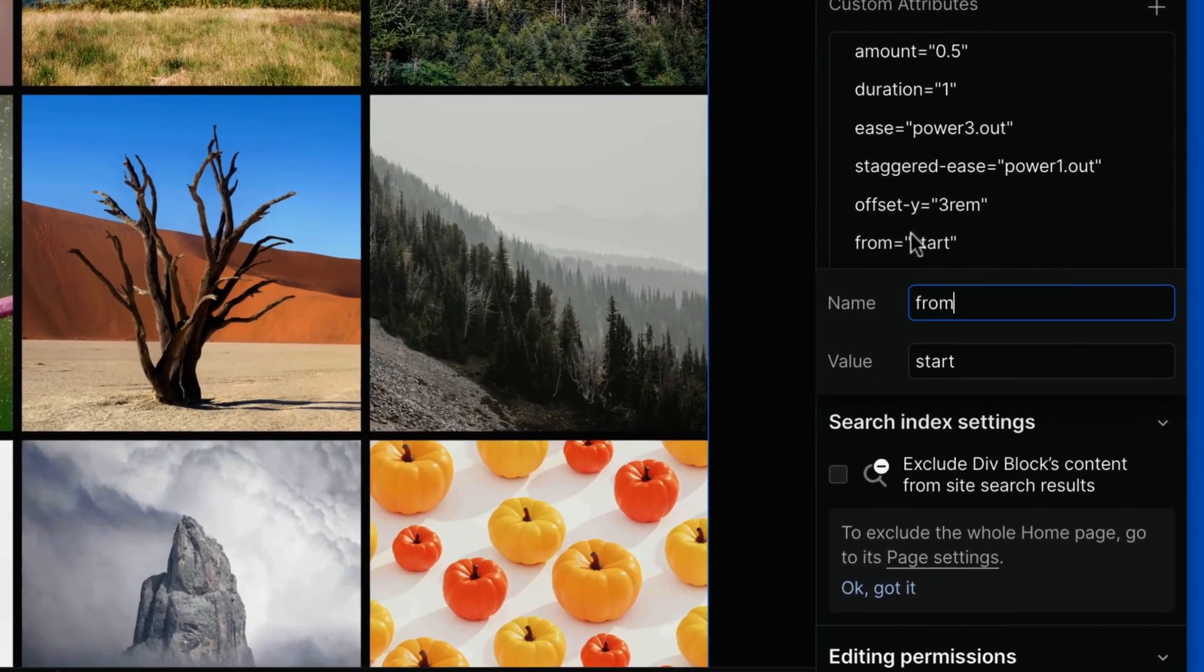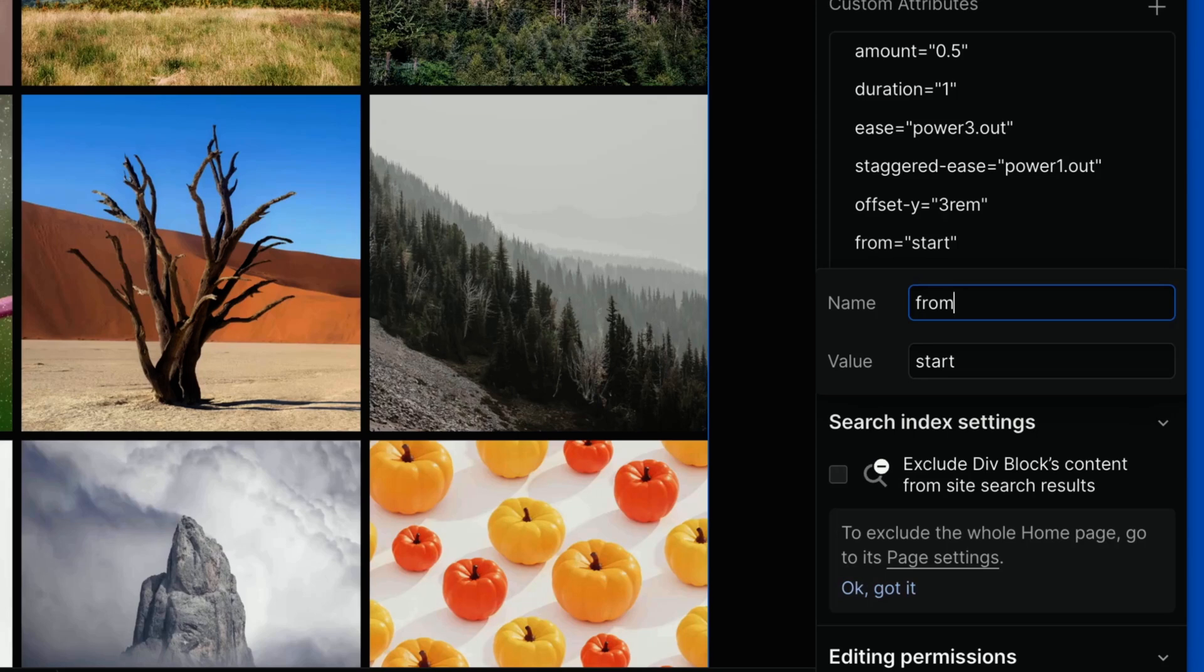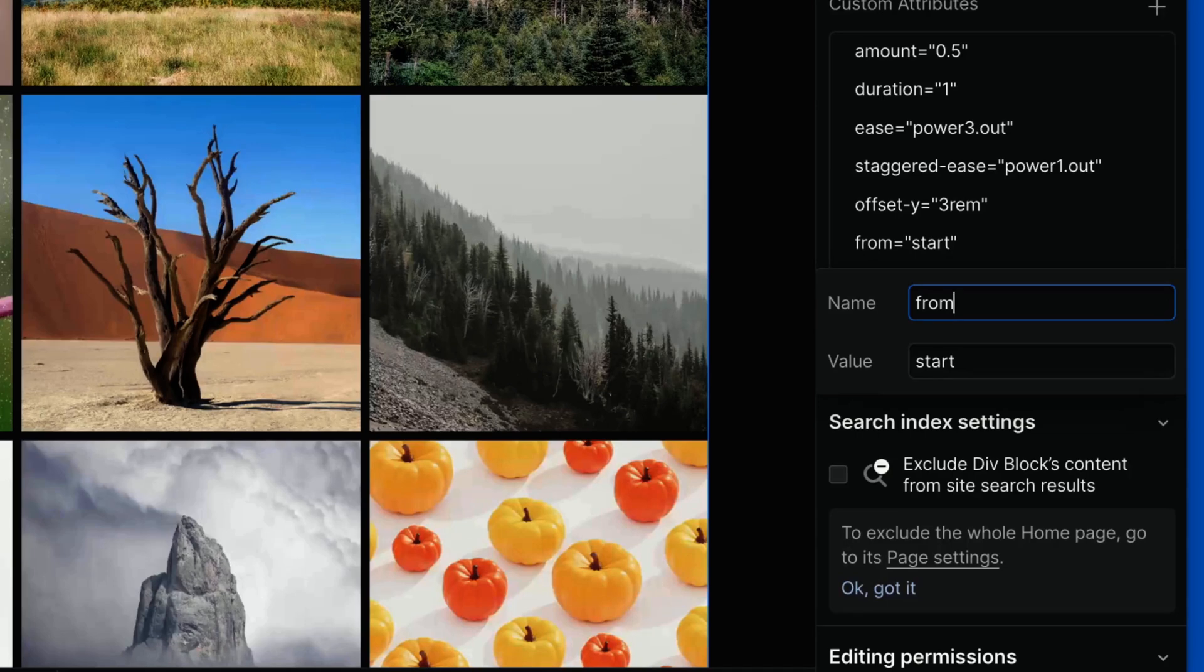From is probably the most interesting option. It allows us to specify the position within the row of items from which the stagger animation will begin. Possible values are start, center, edges, random, or end, or a zero-based index representing the position of the elements within the row. Default value is start.